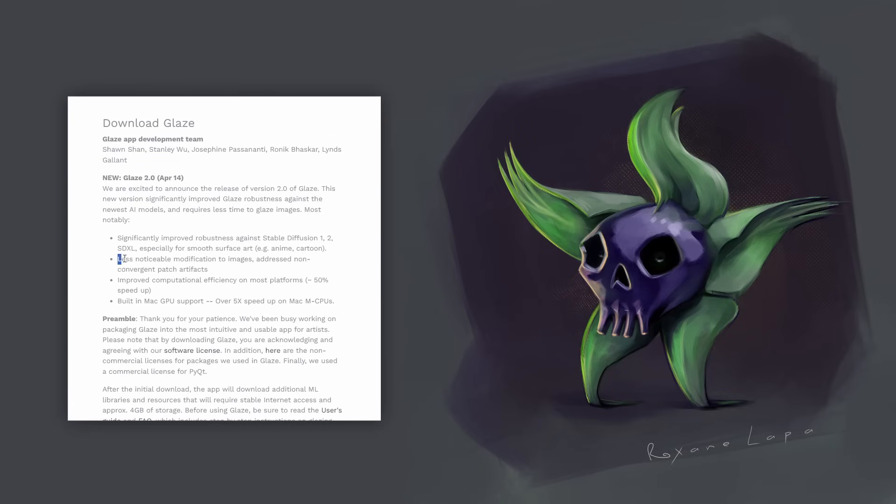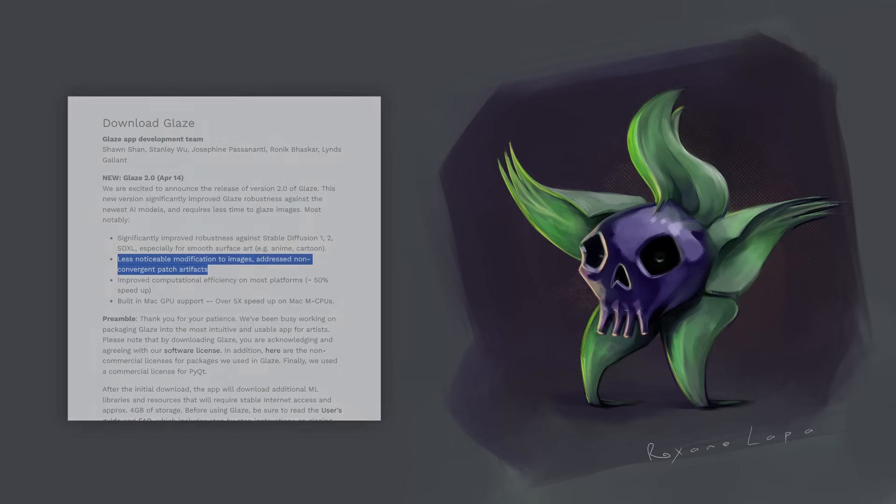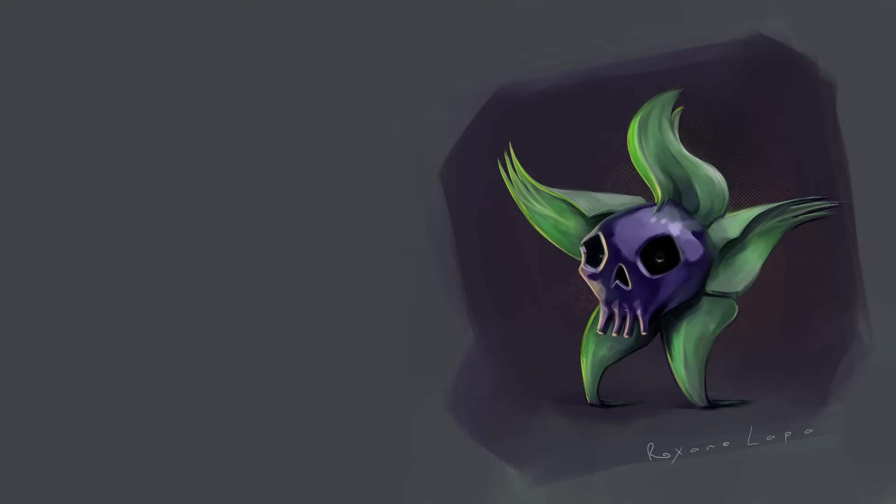Now, with Glaze 2.0, they've promised less noticeable modification to images. So, of course, that's what we've all been waiting for. That's what we want to hear.